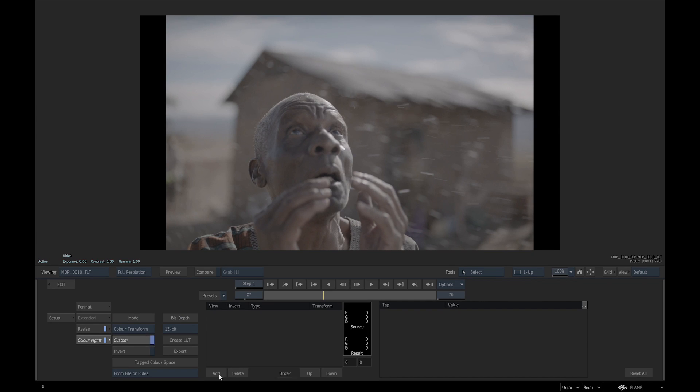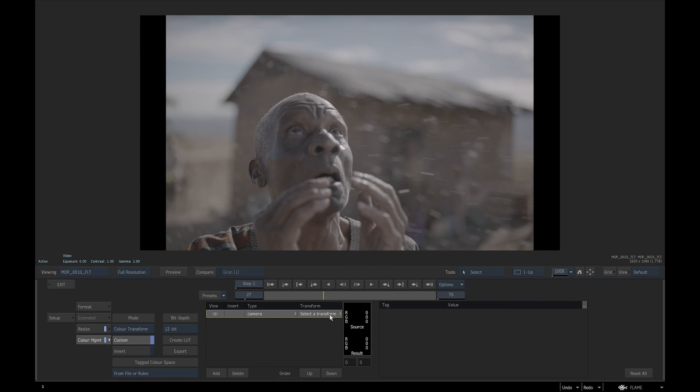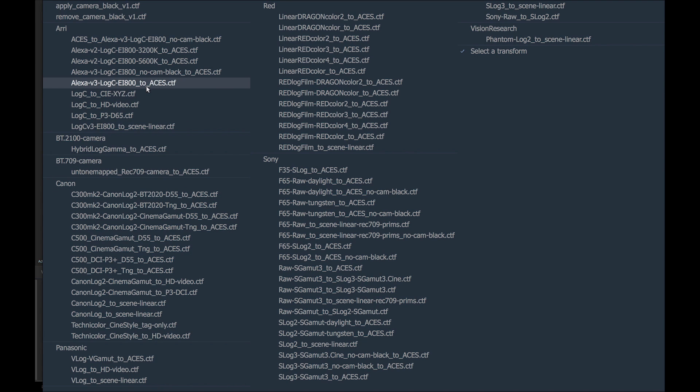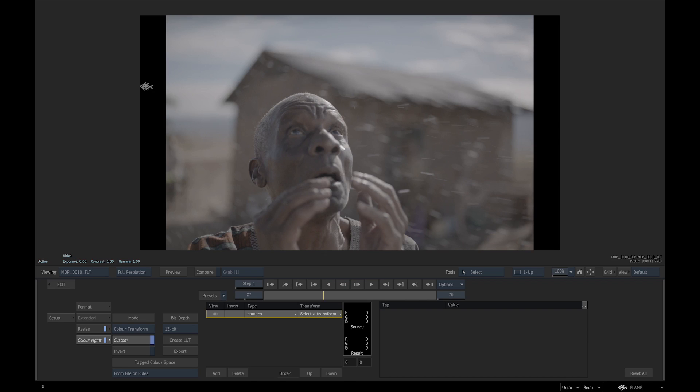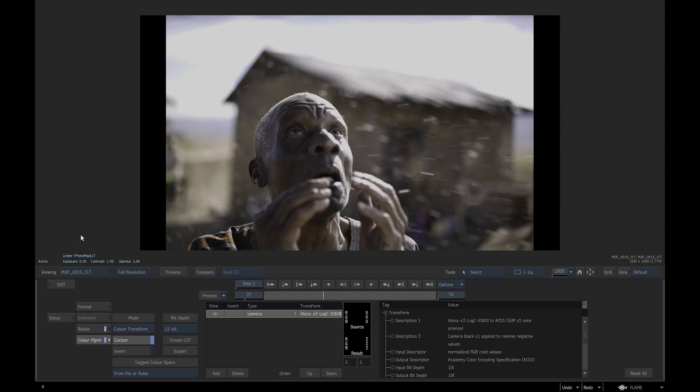We will click on Add, change the type of Transform to Camera, and select the Transform from the pull-down menu Alexa V3 LogC EI800 to Asus CTF. Asus is a good Transform connection space for color management, but its gamut is too wide for the working color space.